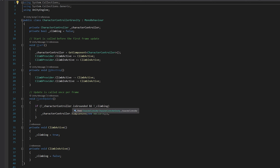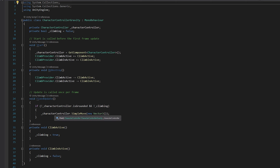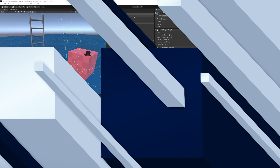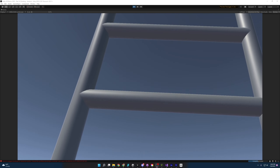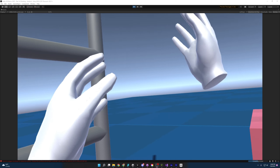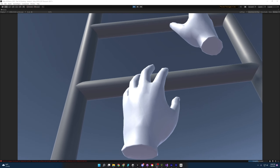In fixed update, this is where we apply physics. We first check if the character controller is grounded and if it's not currently climbing. If it's not grounded and not climbing, we call simple move, which is a function inside the character controller that automatically applies gravity. Since it automatically applies gravity, we just give it an empty vector — and that's it, it will add gravity. Coming back to the editor and pressing play, we can climb to the very top, let go, and fall all the way down.